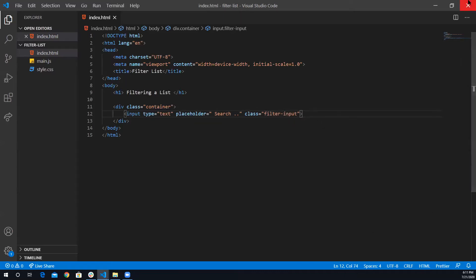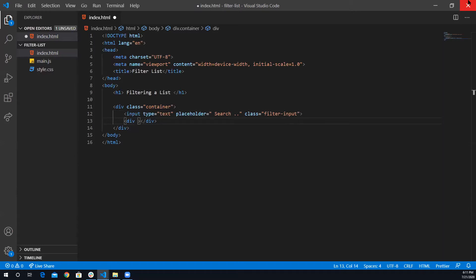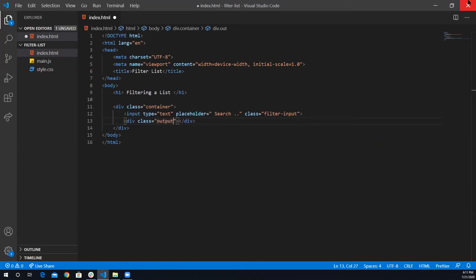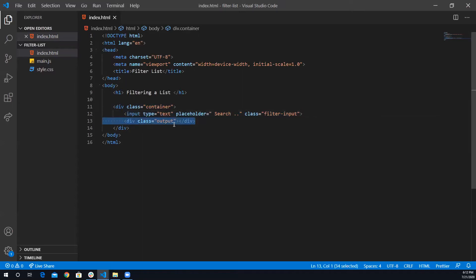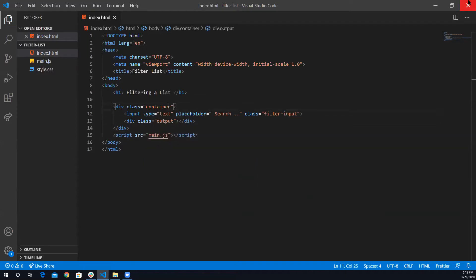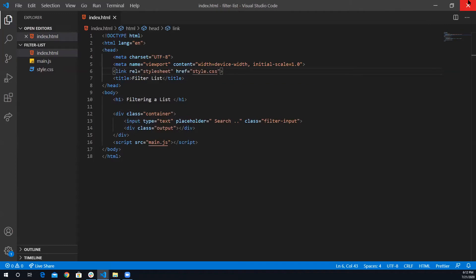Next I'll add another div under the input. This div will be my output — I'll output the list from the JavaScript file here and also push any error messages to it. I'll give it a class of 'output'. That's it for the HTML: the input field and the output div. Before closing the file, let's link the script file with source main.js and also link the stylesheet style.css. We're done with the HTML markup.